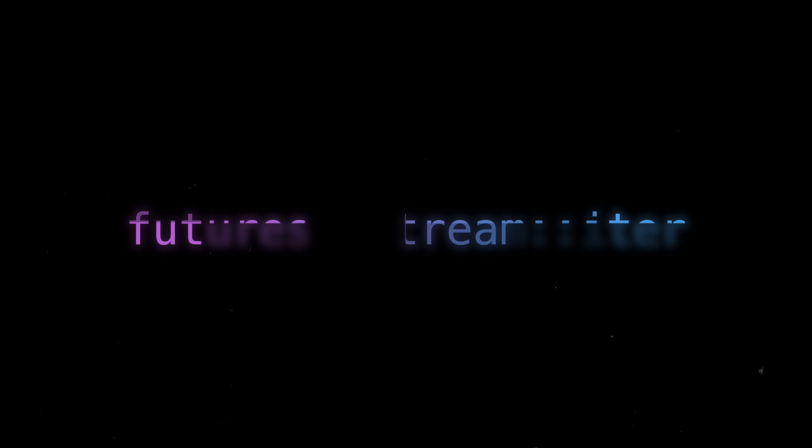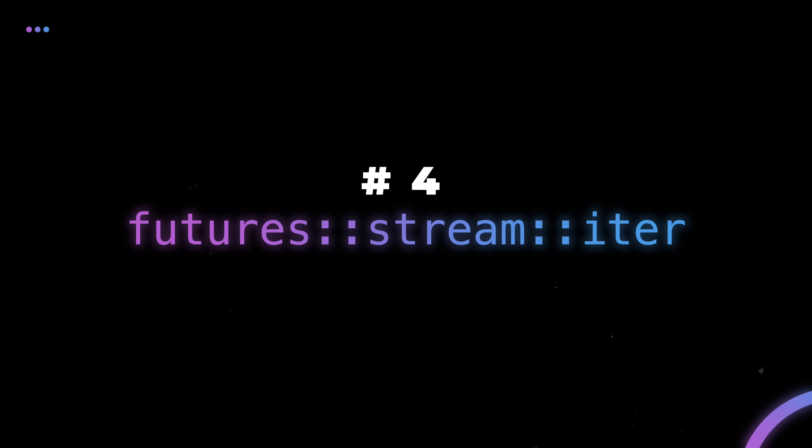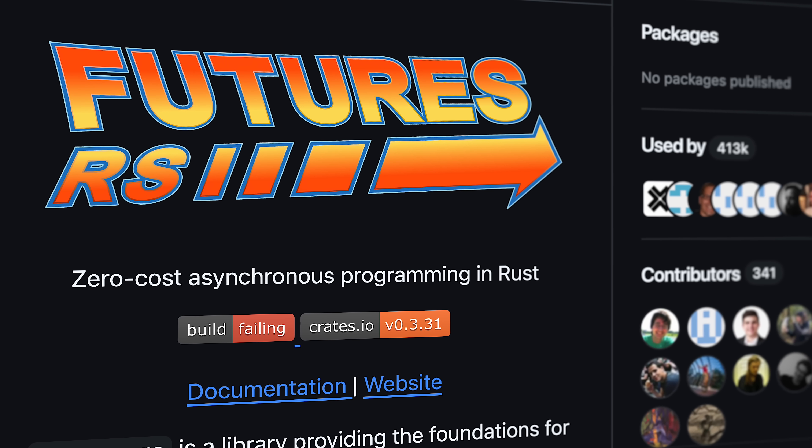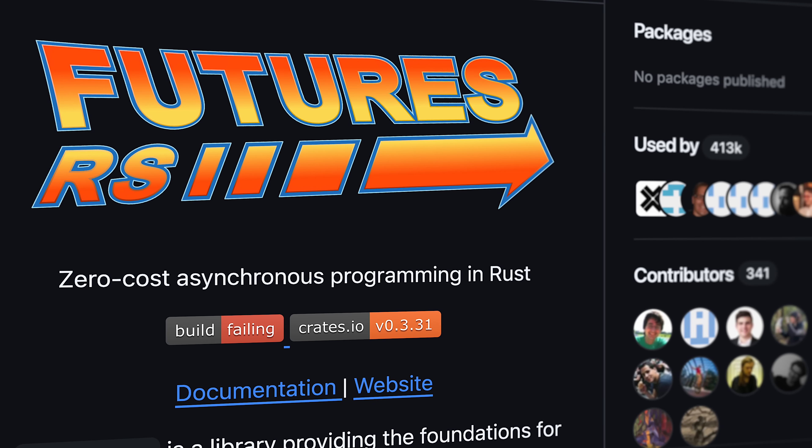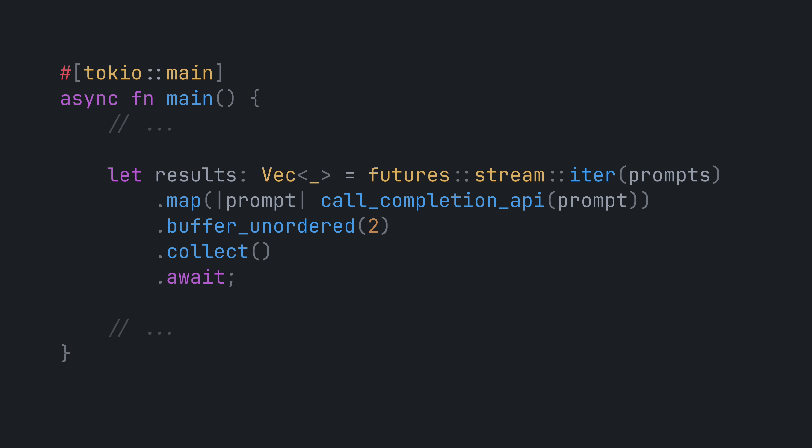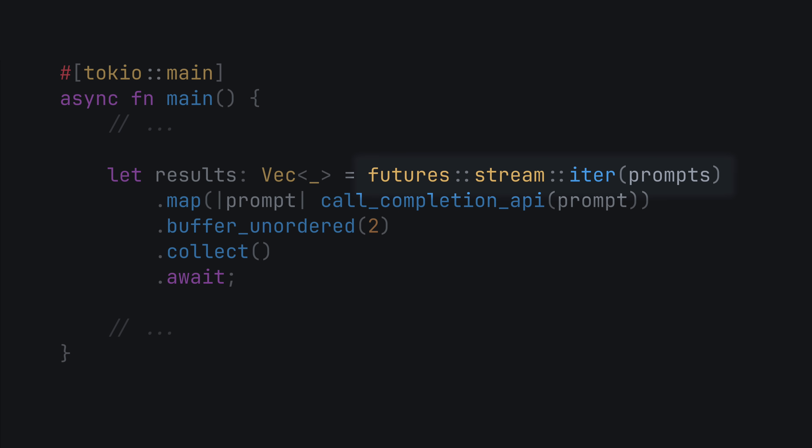Number four is futures stream iter. There are several crates under an umbrella crate called futures that collectively provide some key functionality for async Rust. There is a function in the stream module called iter that accepts an iterator and returns a stream, which is kind of like an iterator of futures.